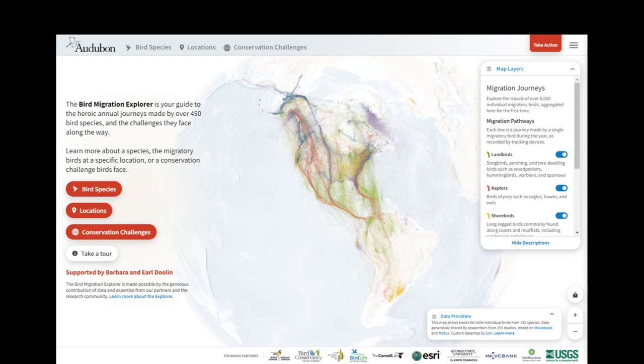Welcome to video two. The purpose of this video is to demonstrate the Species Migration section of the Bird Migration Explorer in greater detail and to answer common questions.